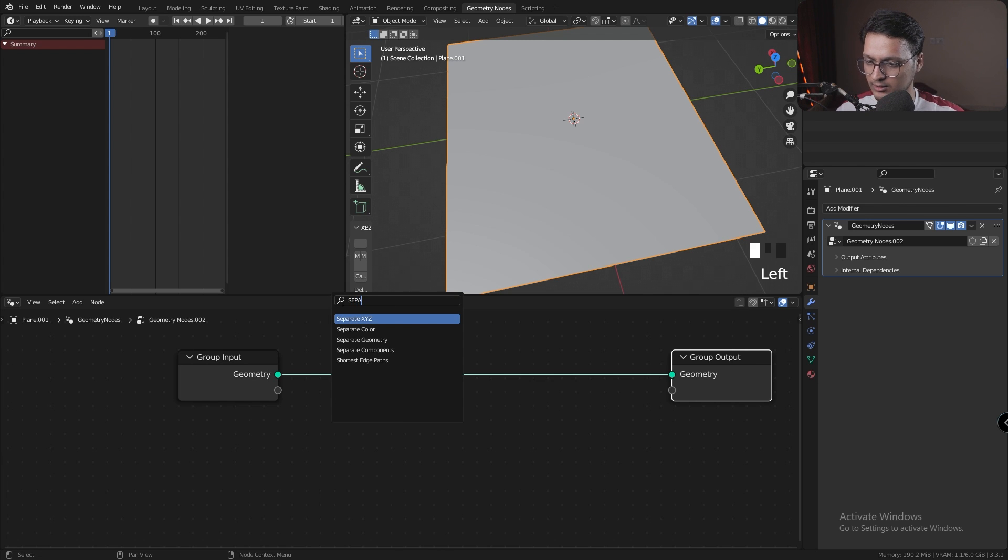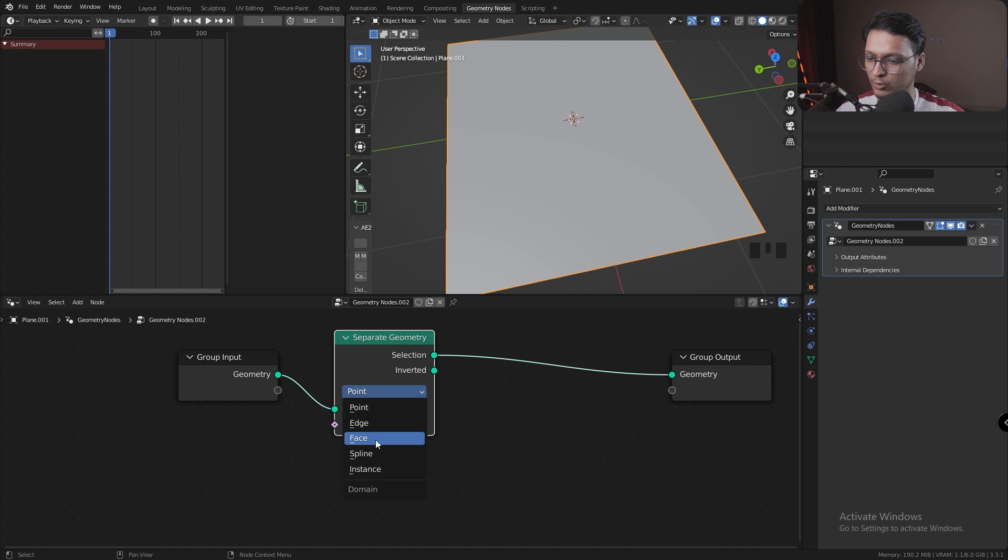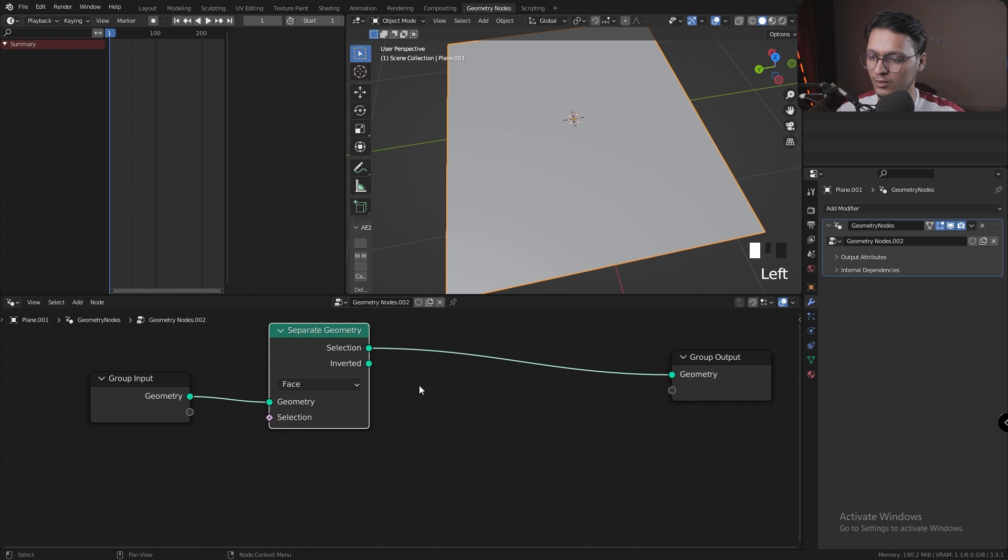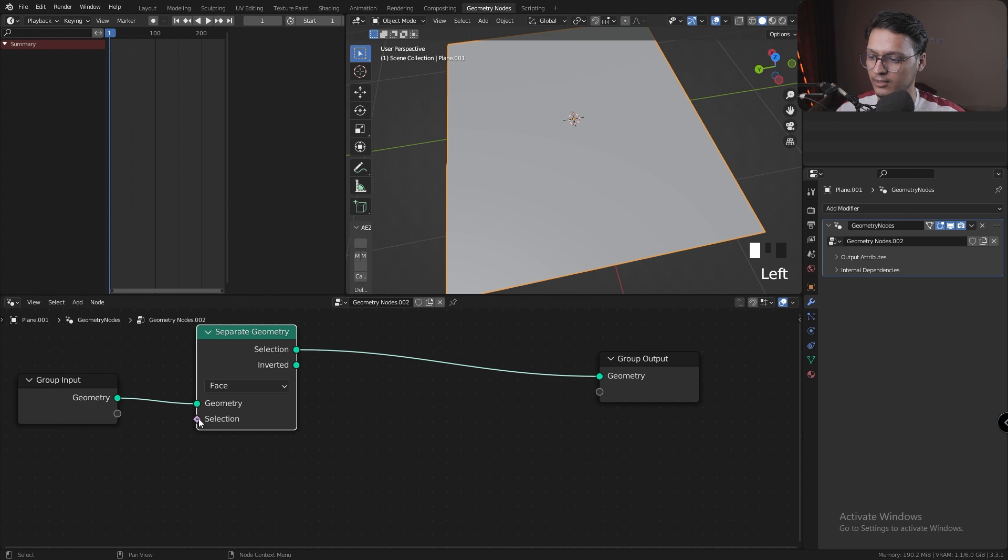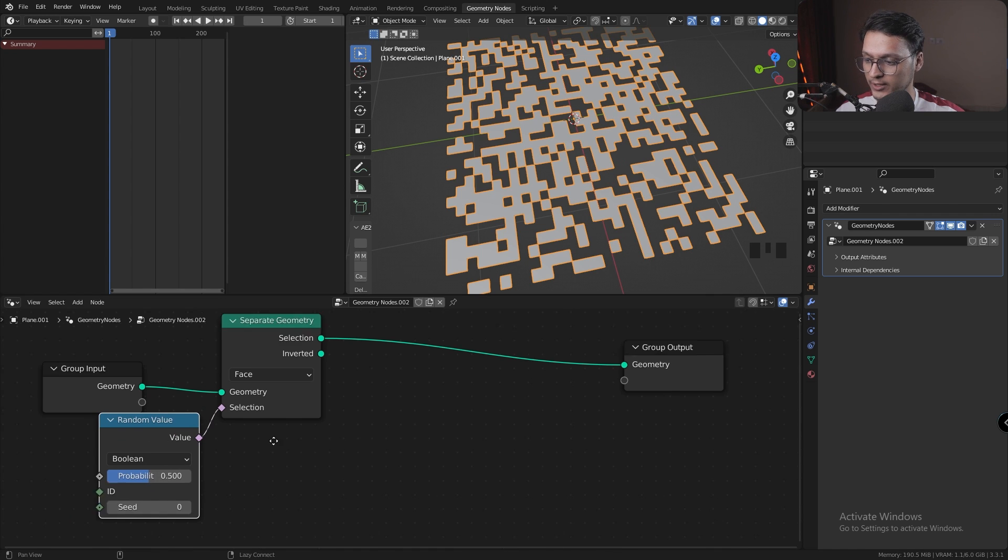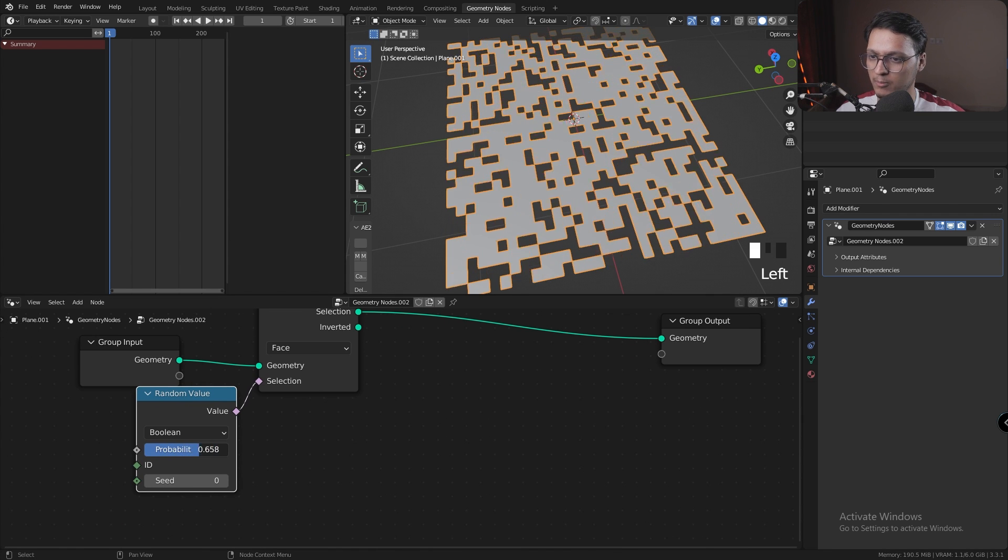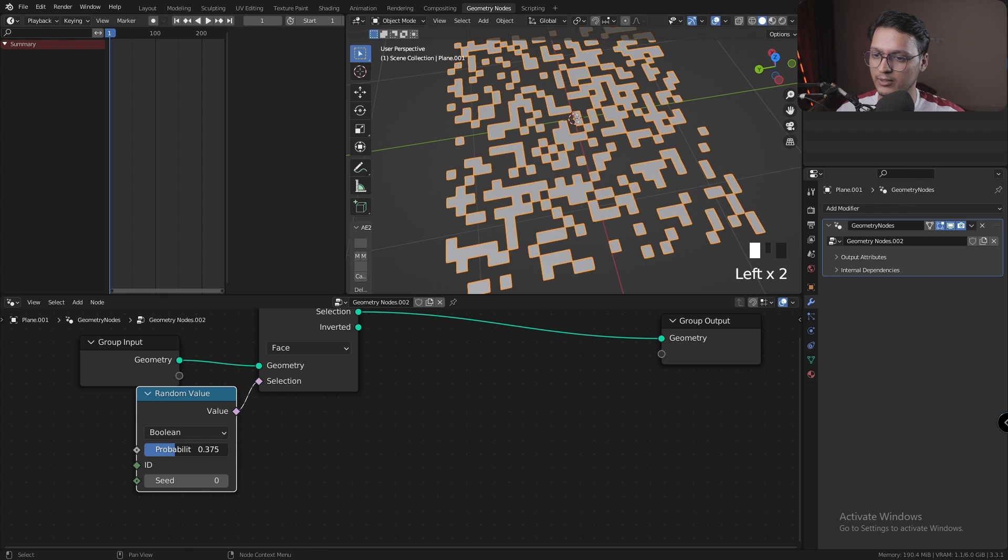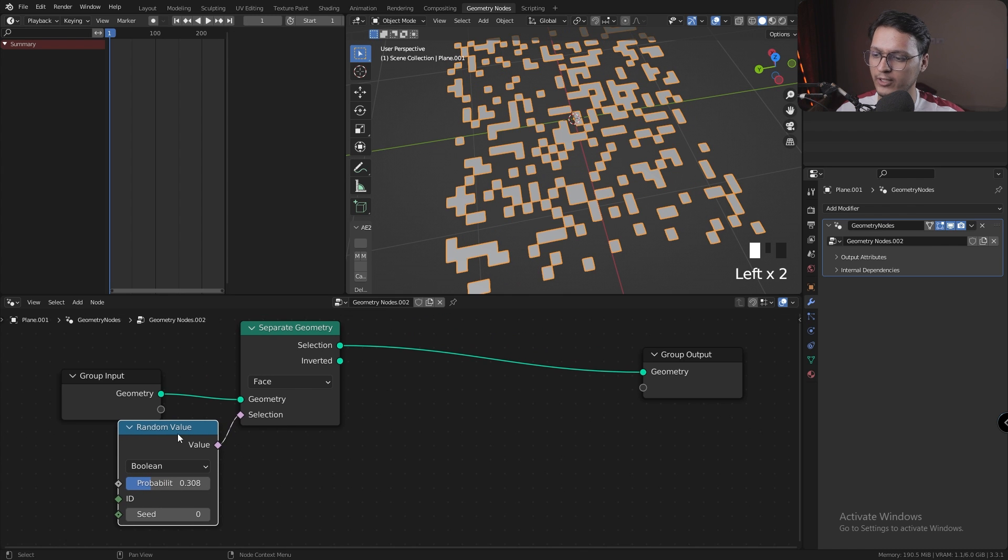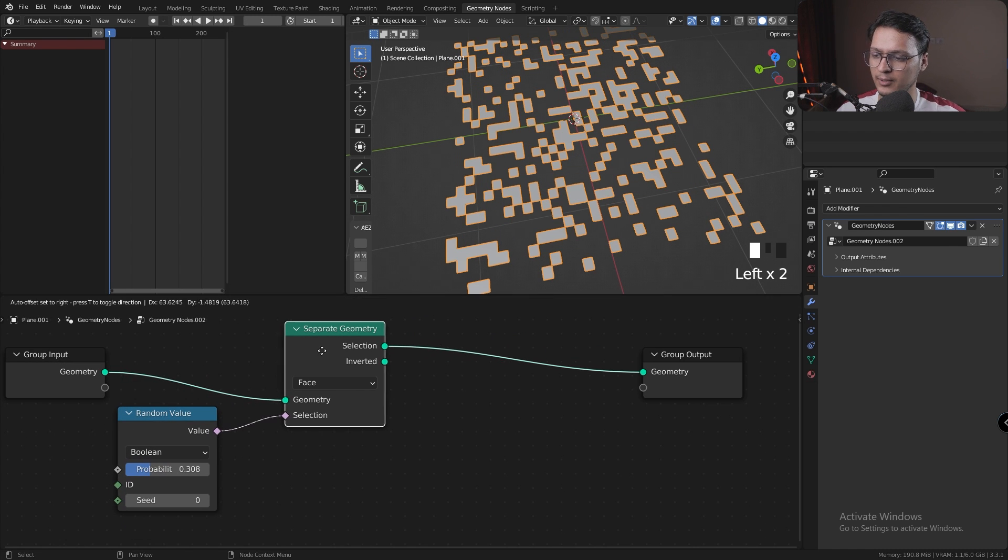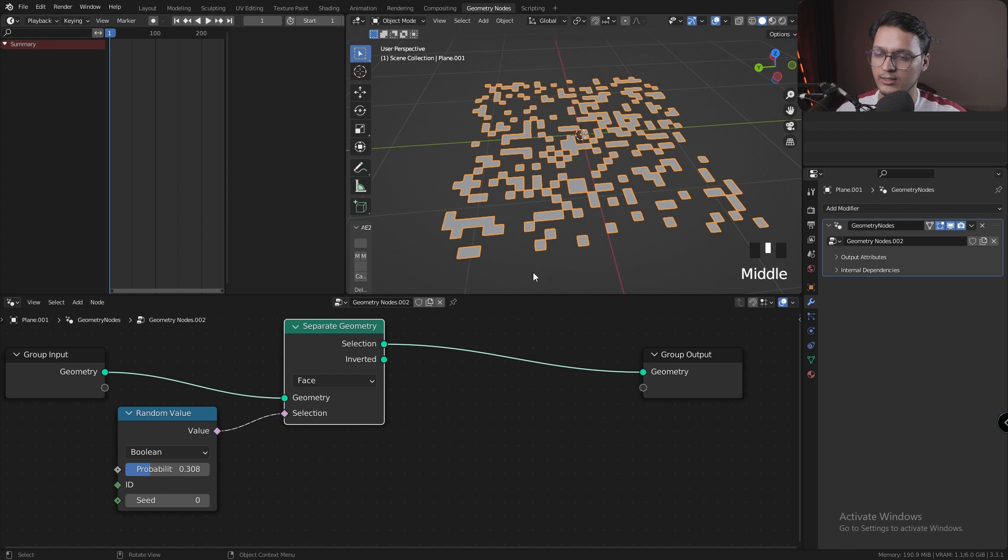For that, I'm going to first add a Separate Geometry node, set it to Faces. For the selection, I'm going to use a Random Value node set to Boolean. You can choose the probability to select the random faces. I'm going to keep it low for right now—you can change it later.